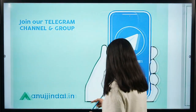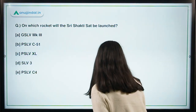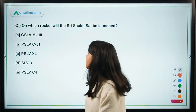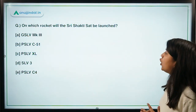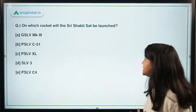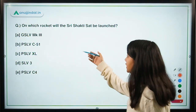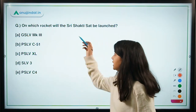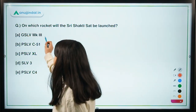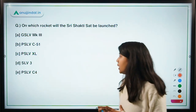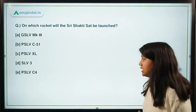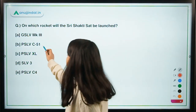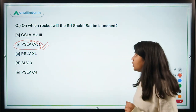Here is our first question, so listen carefully as these questions are important for your Phase 1 exam. On which rocket will the Shri Shakti satellite be launched? The options are: GSLV Mk III, PSLV C51, PSLV XL, SLV 3, and PSLV C4. The right answer is option B — PSLV C51 is the rocket on which the Shri Shakti satellite will be launched.